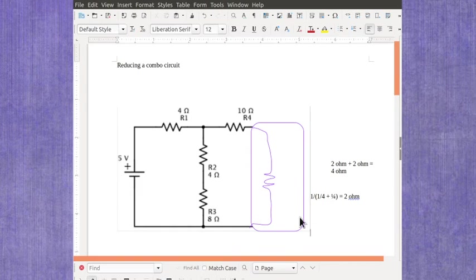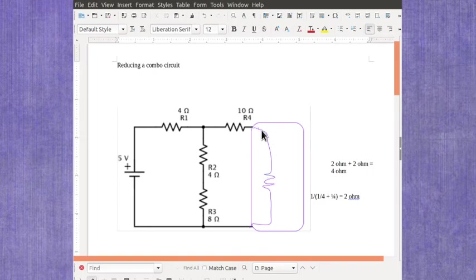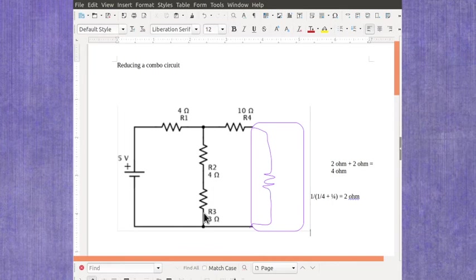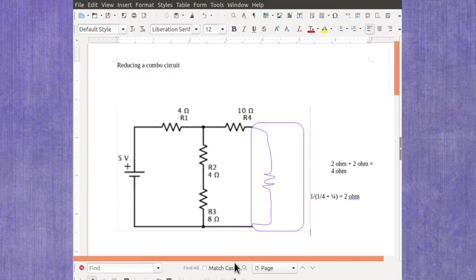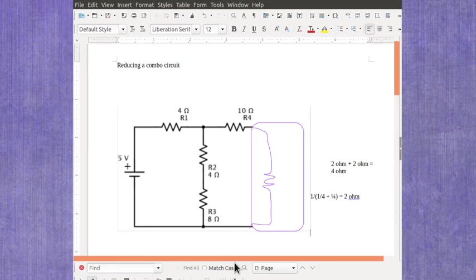You would continue this working with different sections of the circuit. So now this one and this one are in series. This one and this one are in series. And you would continue on down reducing it until you end up with just one resistor and the battery as your equivalent circuit.